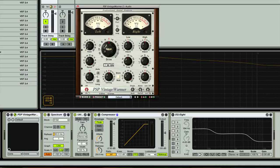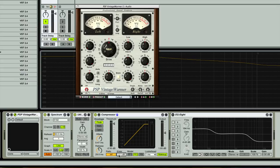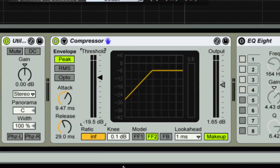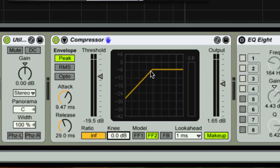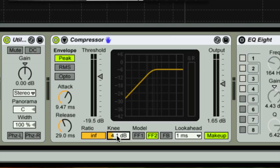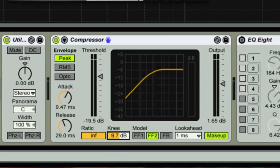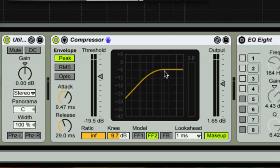What we're going to take a look at now is the knee. The knee on the Vintage Warmer is the same thing that the knee does on the compressor. If I drop my threshold on my compressor here, it'll be easier to see what actually happens with the knee. If I up the knee on my compressor, what that does is it widens the scope or the area where the compressor actually starts to work. When you go down to zero knee, it goes from signal into processed right away. That's why we hear a click at the beginning.